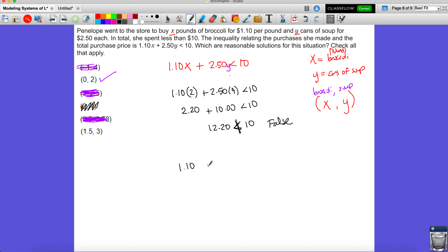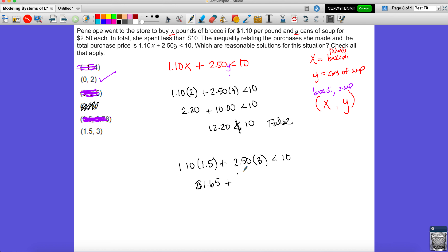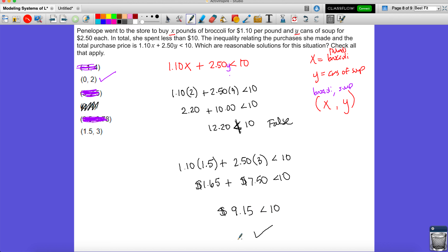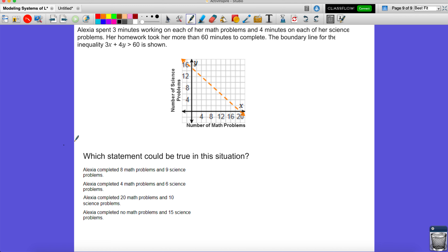The last option: one and a half pounds of broccoli and three cans of soup. Using a calculator: 1.10 times 1.5 equals 1.65, plus 2.50 times 3 equals 7.50. Adding gives 9 dollars and 15 cents, which is less than 10. This is definitely valid — a viable solution. And that's it for these problems.